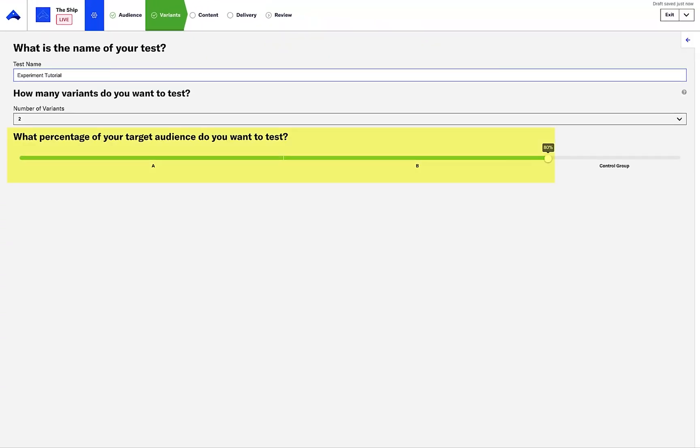Here, I have two variants, each targeting 40% of the audience, as well as a control group set to 20% of the audience. Control group audience members will be withheld from messaging to provide a good comparison point for experiment analytics.